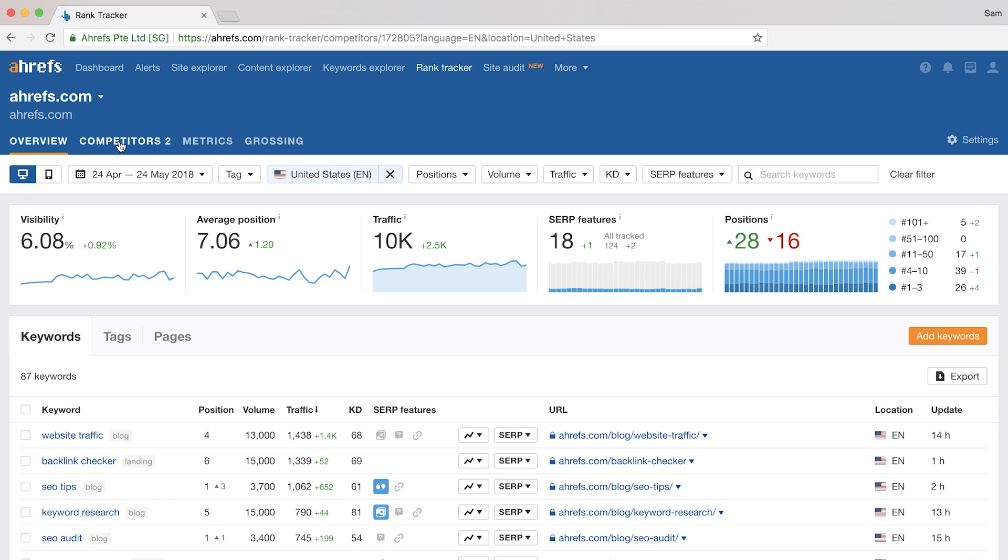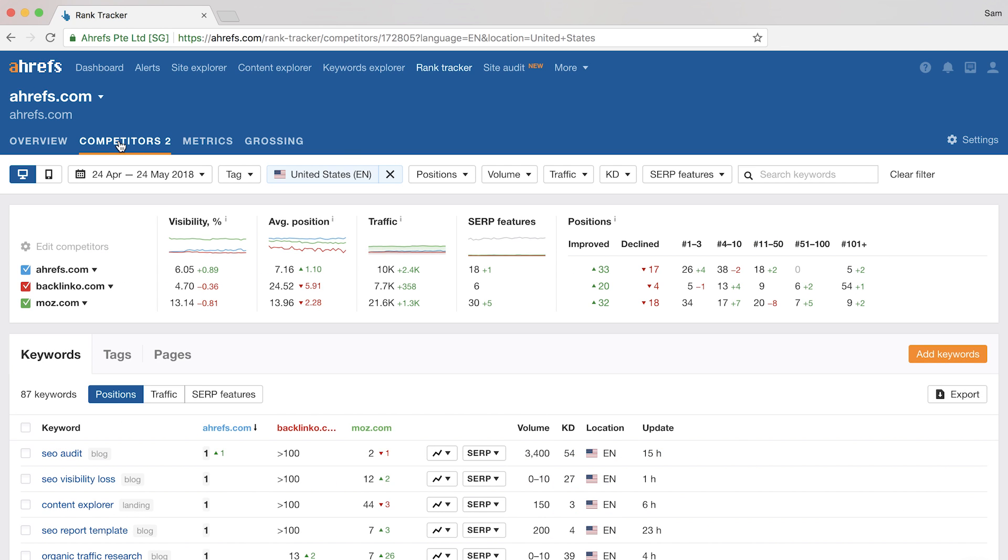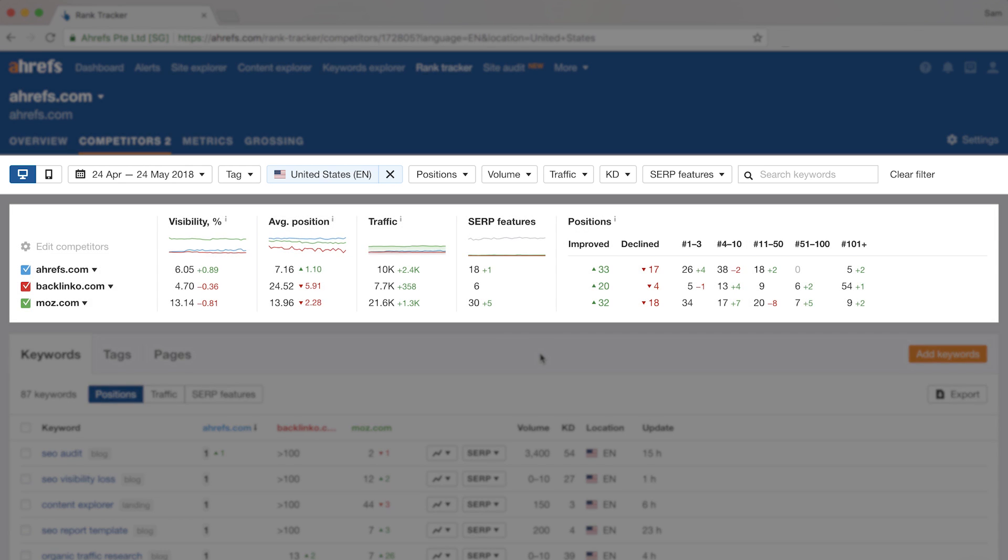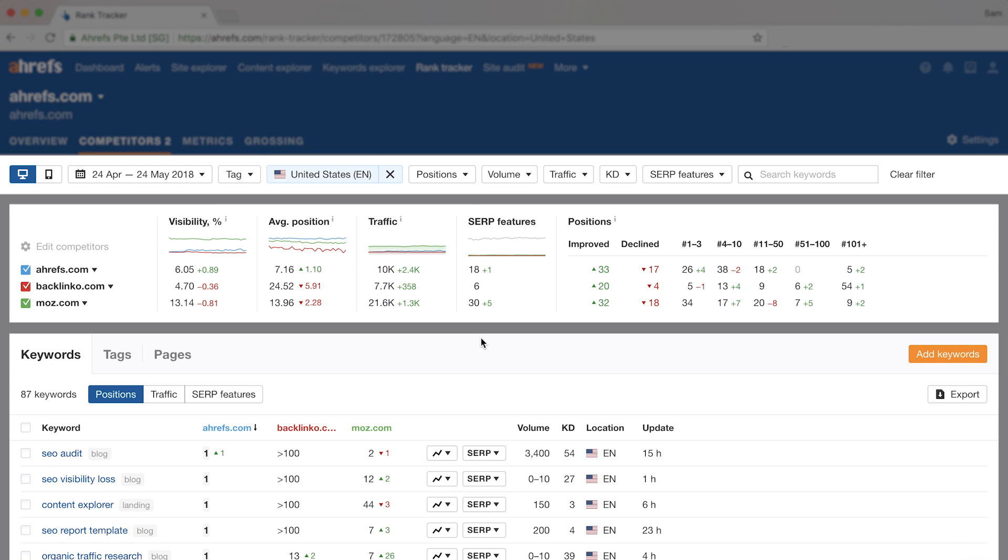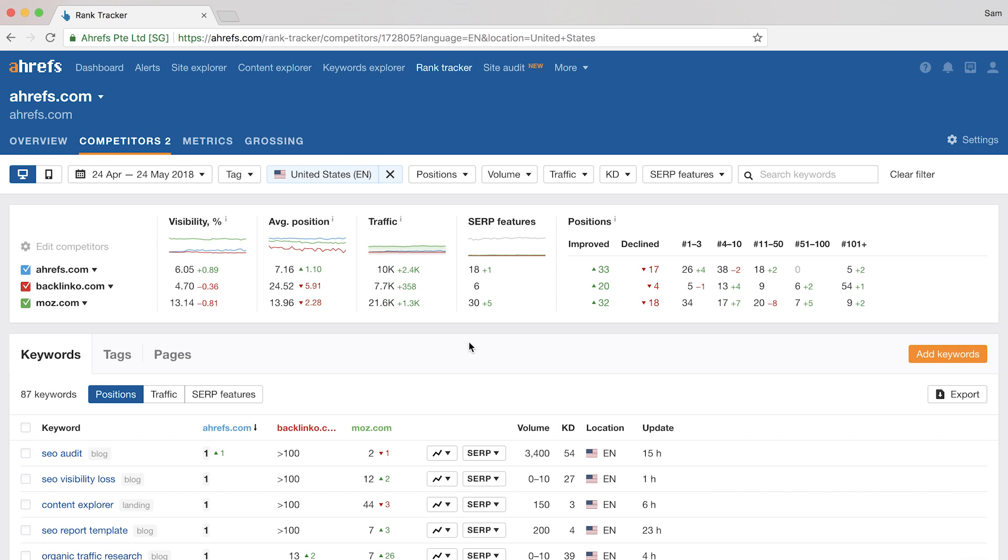This report is all about seeing how you match up against your competition. And we recently updated the UI here to make it super user friendly. So here, you can see that it has the same three parts, the filters, the graphs, and the data table. And you can use the filters as we did before to narrow down the data you want to see.